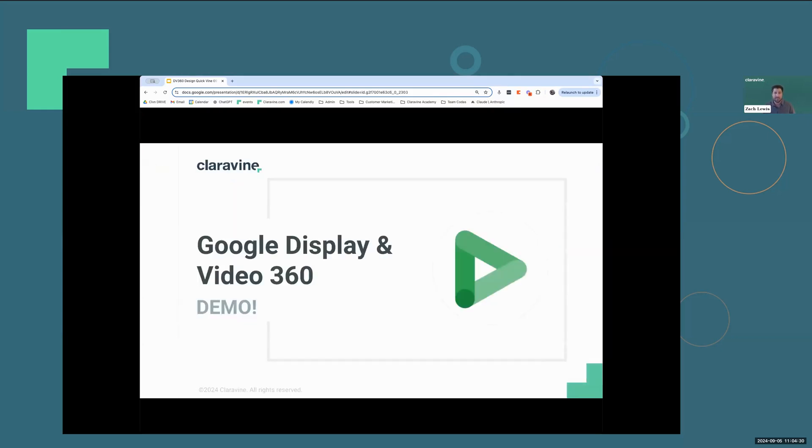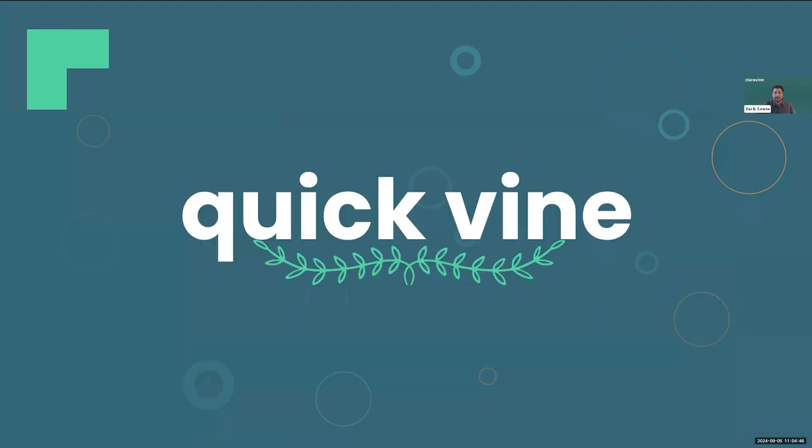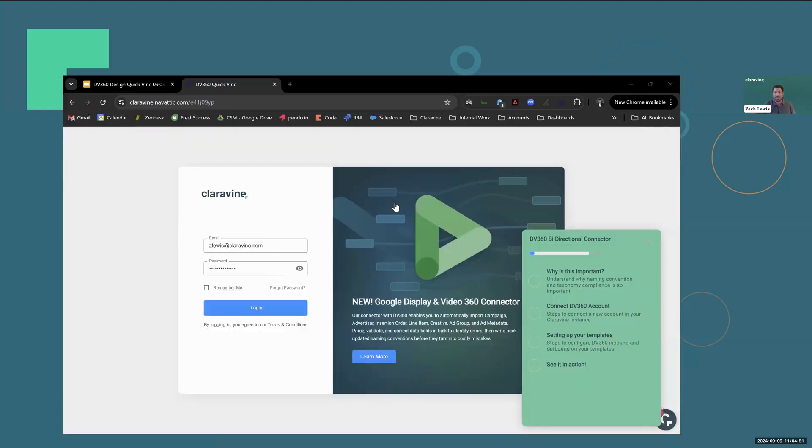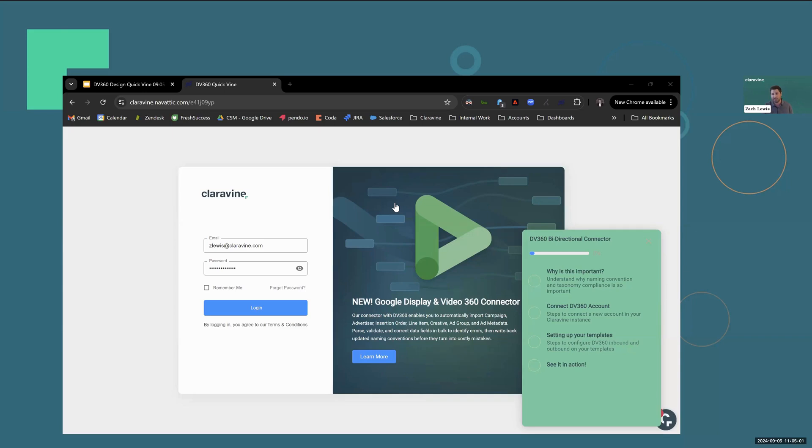And with that, we'll just dive directly into the demo. So there are four main topics I wanted to talk through today. We'll start with why is this important, walk through how to connect your DV360 account, how to set up your templates, and then we'll see it in action.